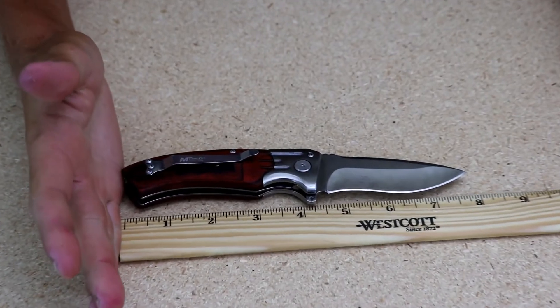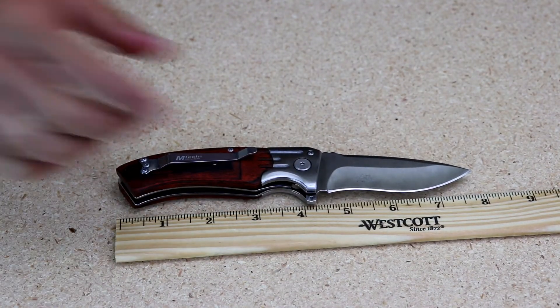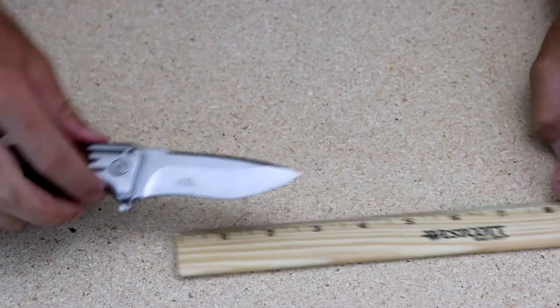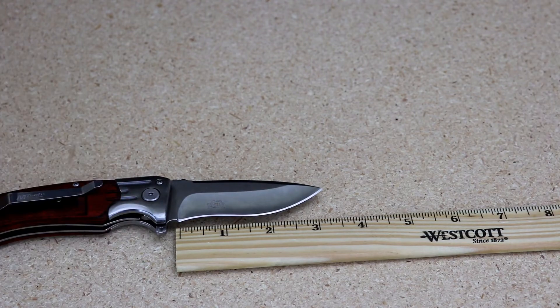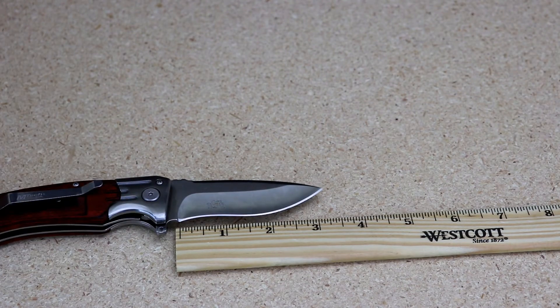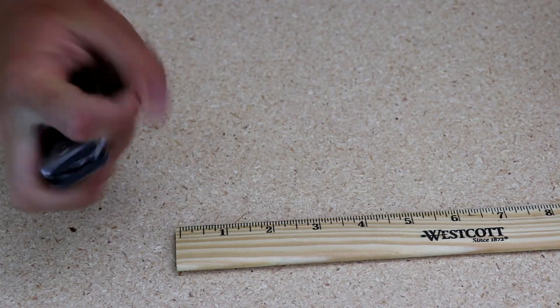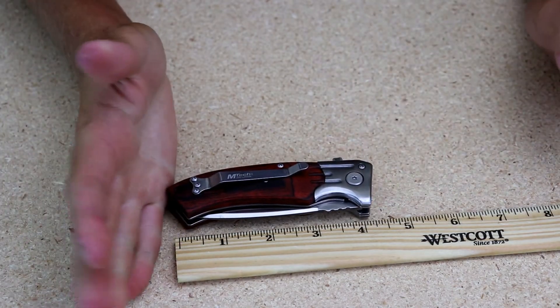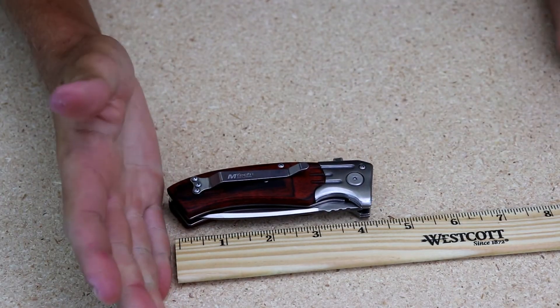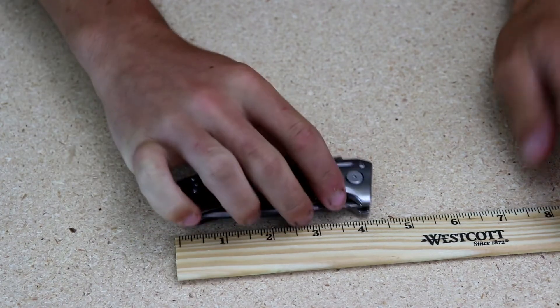So opened, we are looking right about 8 inches on the dot. The length of the blade we are looking at about 3, 3 and a quarter. And then closed, we are looking at, I'd say, 4, 4 and a quarter.